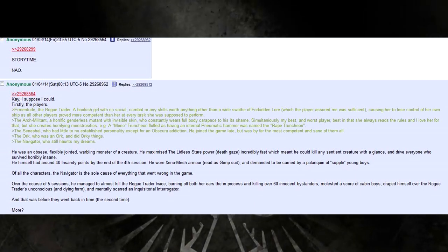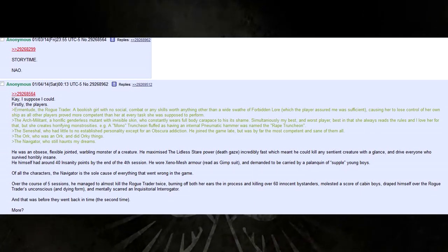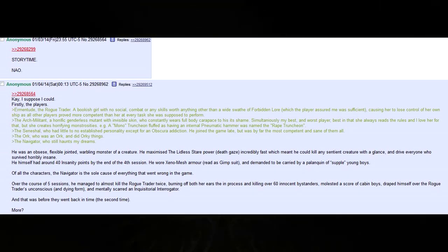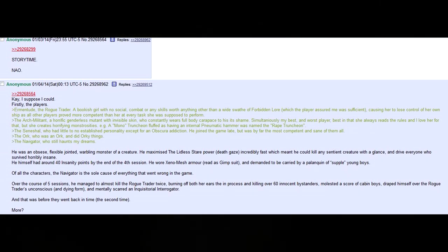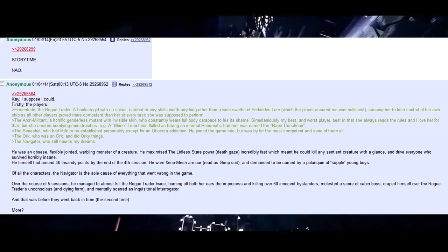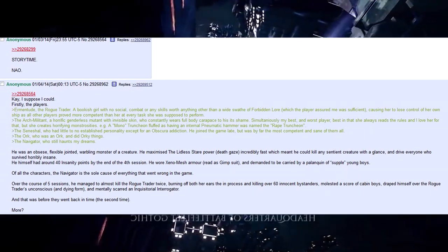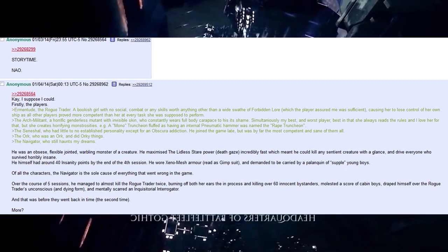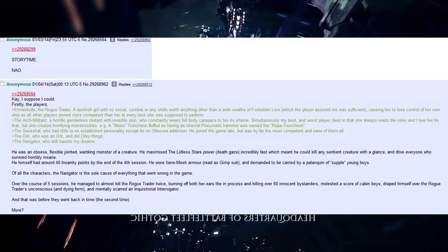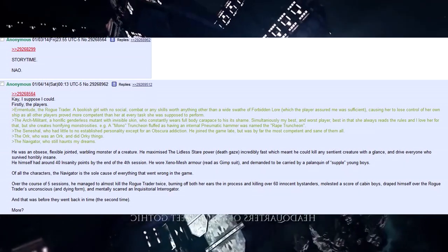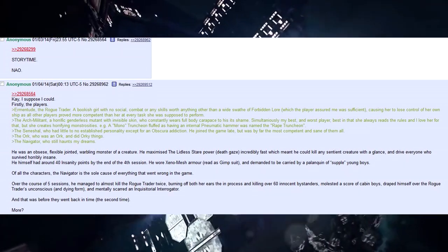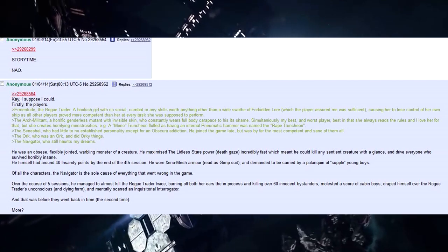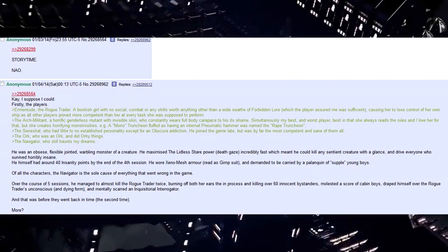Over the course of five sessions, he managed to almost kill the rogue traitor twice, burning off both their ears in the process, and killing over 60 innocent bystanders. Molested a score of cabin boys, draped himself over the rogue traitor's unconscious and dying form, and mentally scarred an inquisitorial interrogator. And that was before they went back in time. The second time.